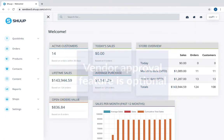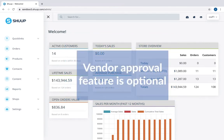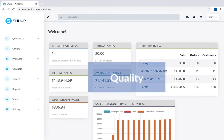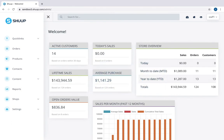First of all, the vendor approval feature is optional but we recommend you have it. Going through pending vendors and approving them manually helps you maintain the quality of your shop and services you provide. Approving vendors on SHUUP is fast and efficient.